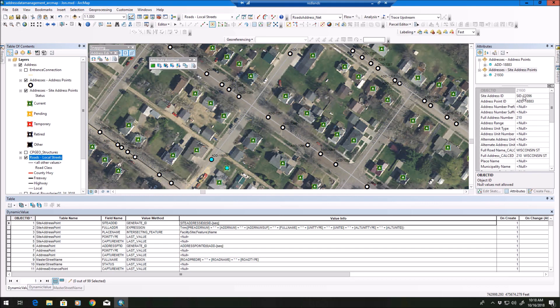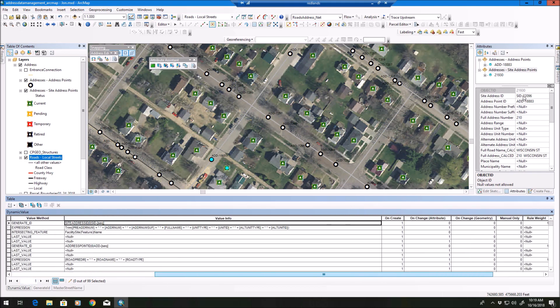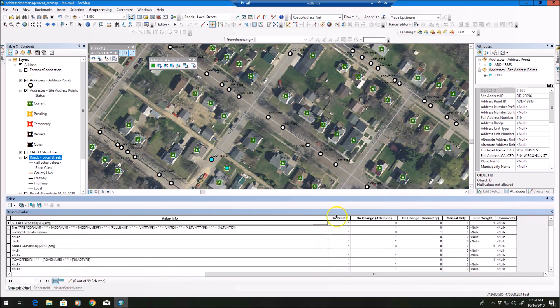To repeat that point: the attribute assistant requires two tables to work properly — the dynamic value table and the generate ID table. Those two tables are very necessary. Now, in the dynamic value table if you scroll over, you'll see fields that say 'on create,' 'on change,' 'on change geometry,' 'change attribute,' 'manual only,' and 'rule weight.'